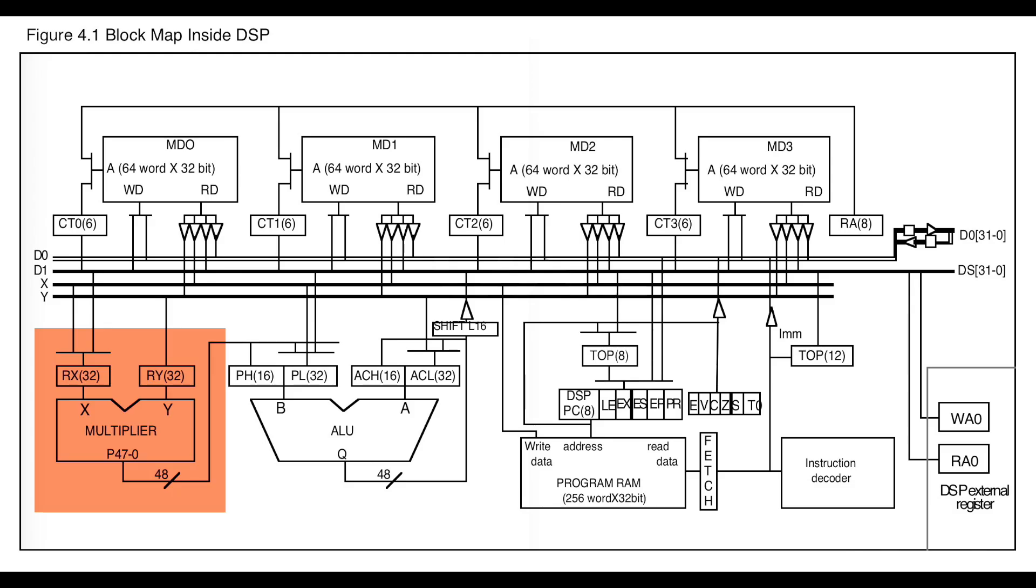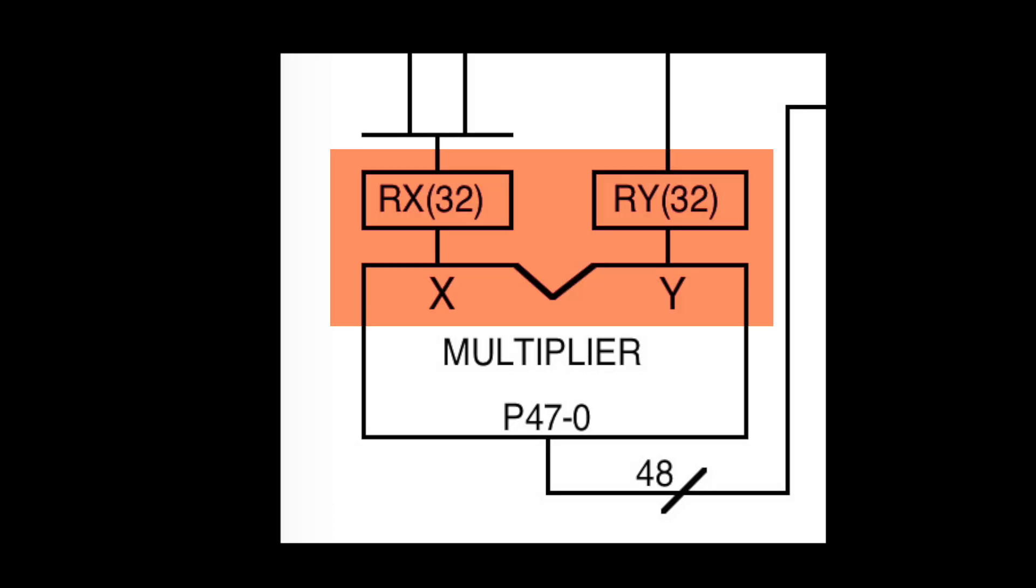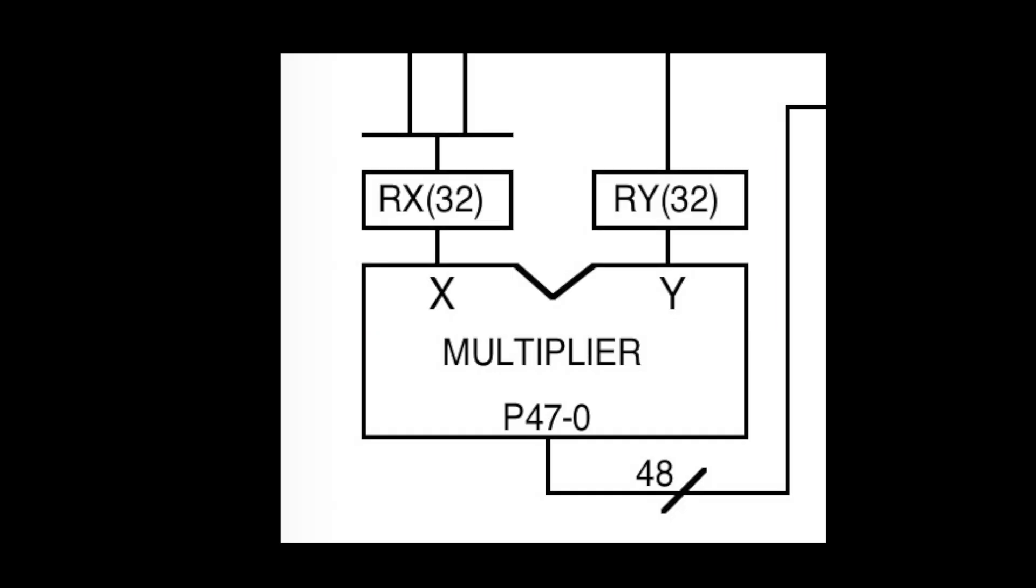This is the multiplier. Obviously it can multiply numbers. Specifically it multiplies two 32-bit registers, X and Y - a register just contains a number - and stores the result in register P, which is a 48-bit number.